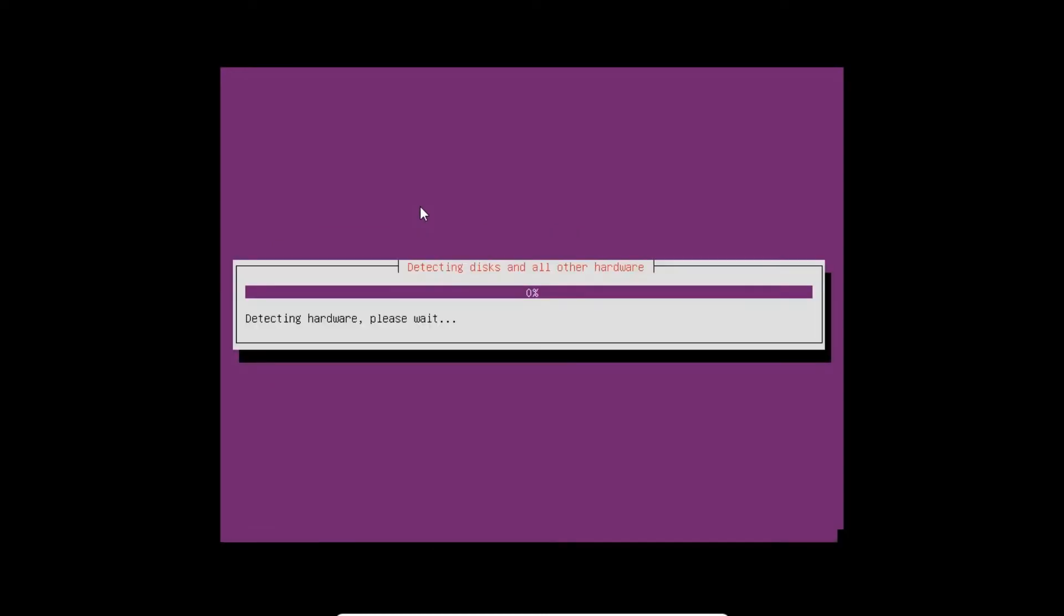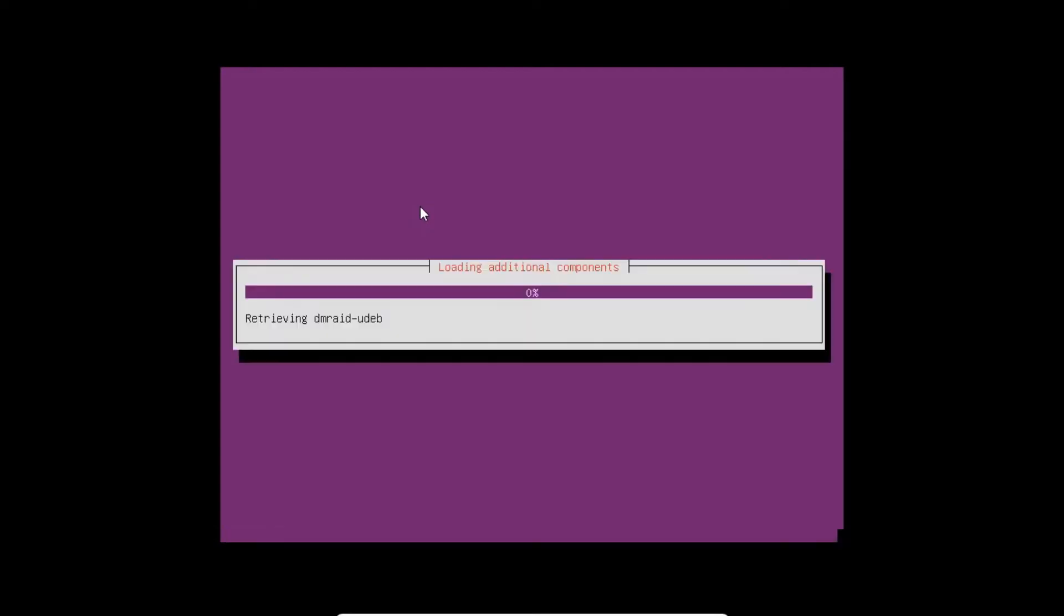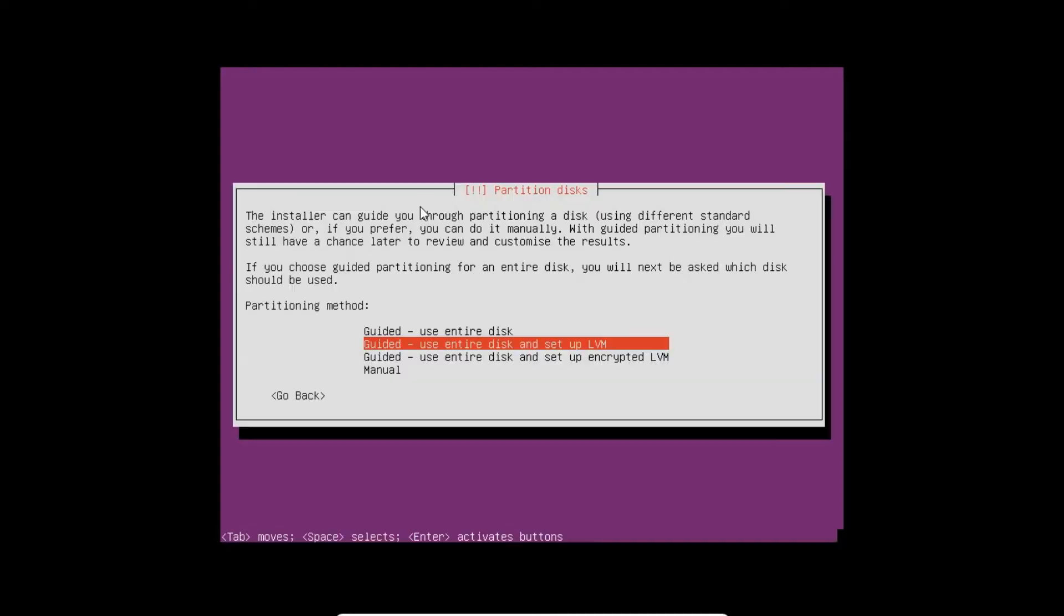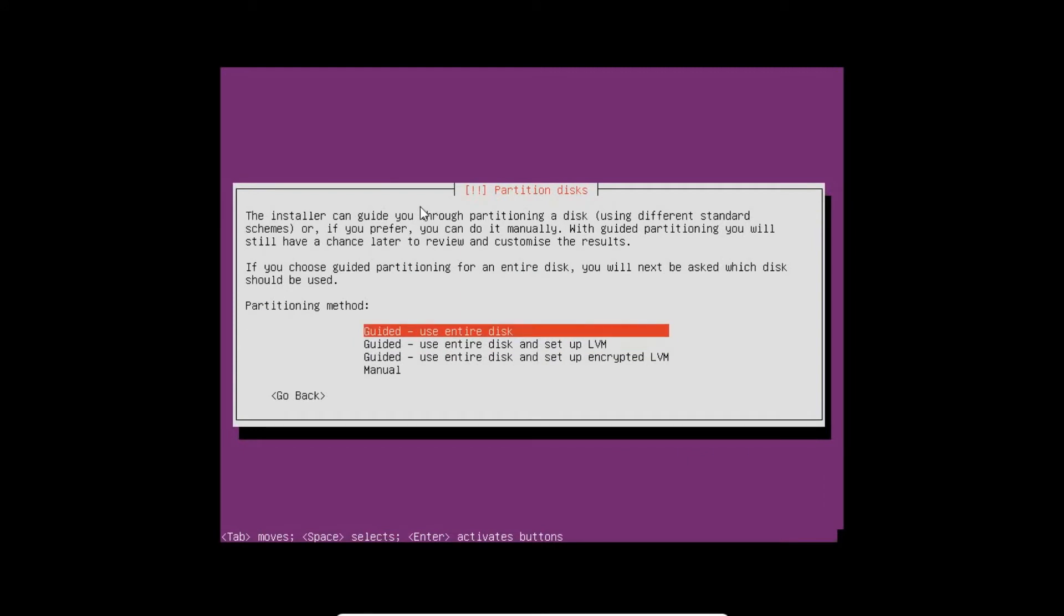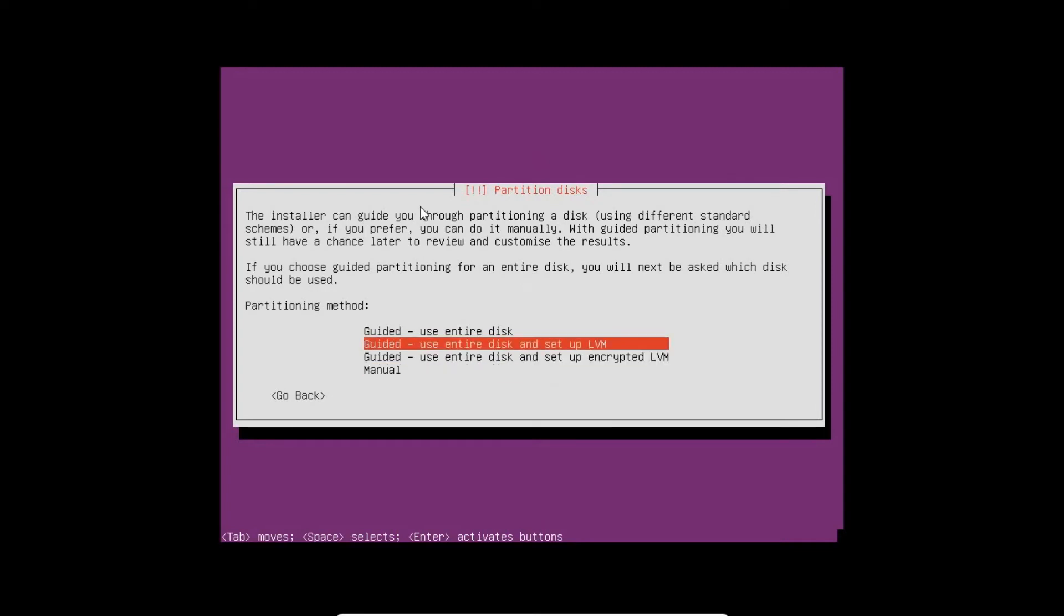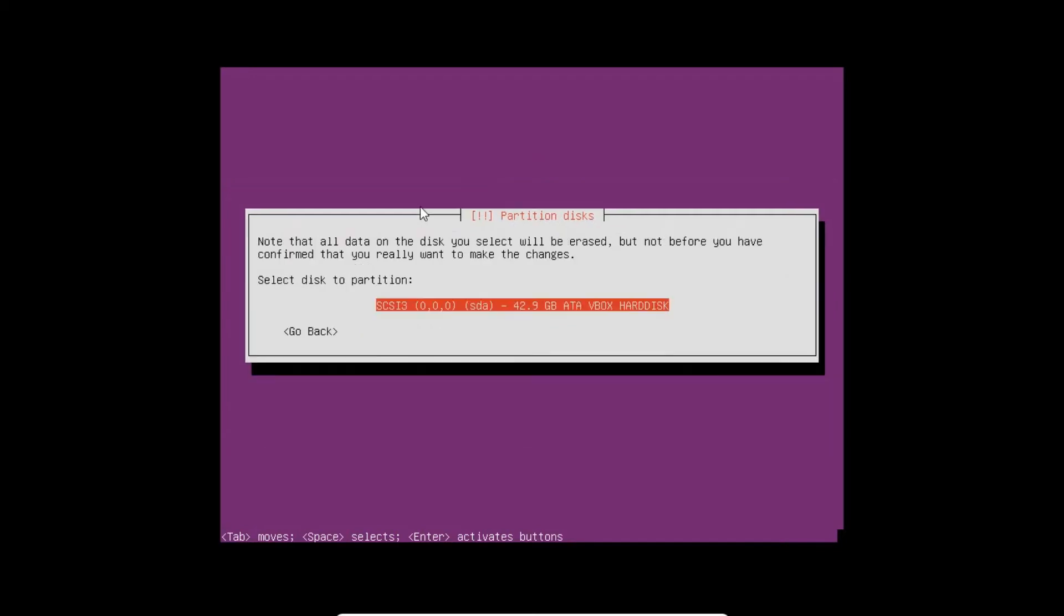Now it is getting the disk and all other hardware. There are three options available: Guided Use Entire Disk, Use Entire Disk and Setup LVM, Guided Use Entire Disk and Setup Encrypted LVM, or Manual. For the beginner and even for advanced user, I request you to select the second option Guided Use Entire Disk and Setup LVM so that the root partition as well as the swap partition can be set up. Press Enter.